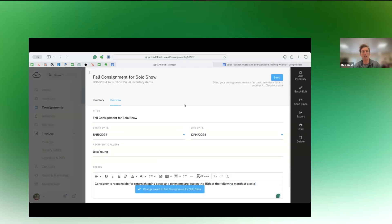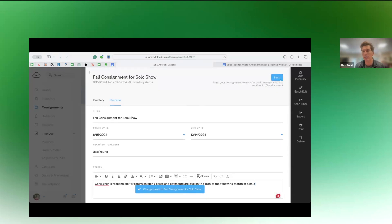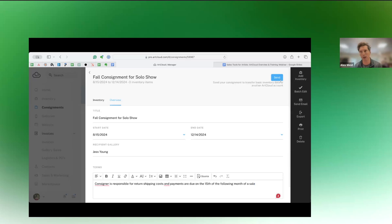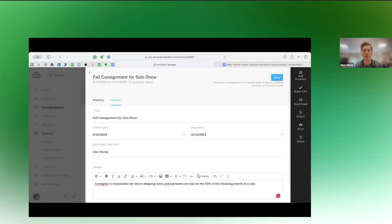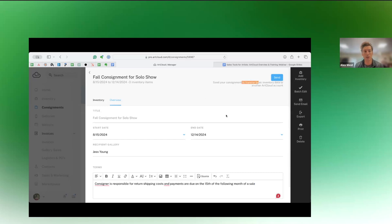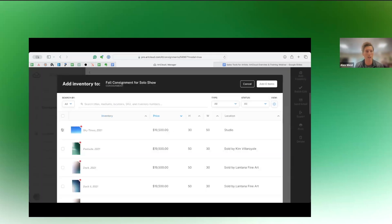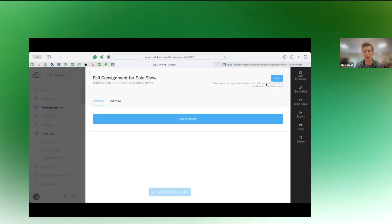If the consigner who you're consigning to has an art cloud account, you can actually send this consignment to them inside of art cloud. And that's really cool because when they sell a work, you will automatically get an email notification, letting you know that that's happened. So you don't have to go to your artist profile page on their website and hit refresh over and over and over again, kind of checking your inventory to see if it's still available or there. So you can just get a little bit more transparency into what's going on. If they're not on art cloud, no problem. You can still create this document. We're going to go ahead and add some inventory here. So let's just, for the sake of a demo, we'll add these three works.